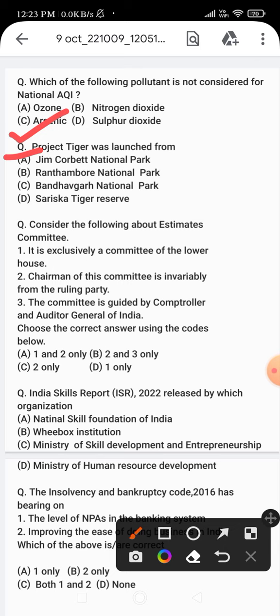Statement three - the committee is guided by the Comptroller and Auditor General of India. Now choose the correct answer using the codes given below: option A - 1 and 2 only, option B - 2 and 3 only, option C - 2 only, option D - 1 only.